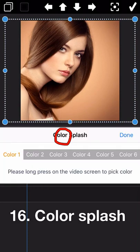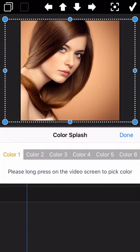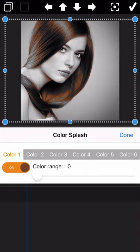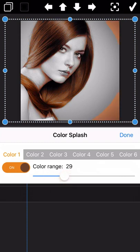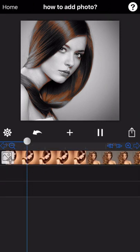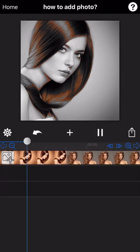The next feature is color splash. Long-press on the photo to pick a color — the other colors on the photo will change to gray, leaving only your selected color visible.